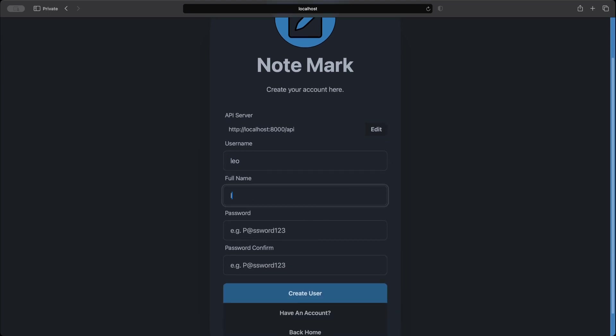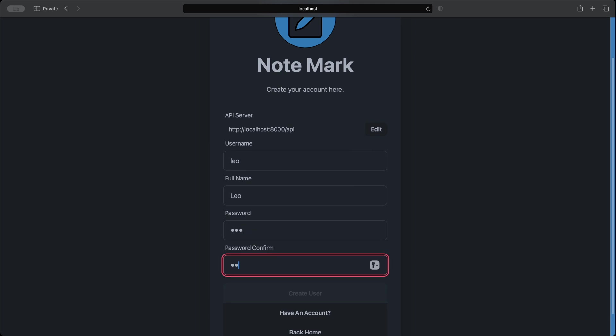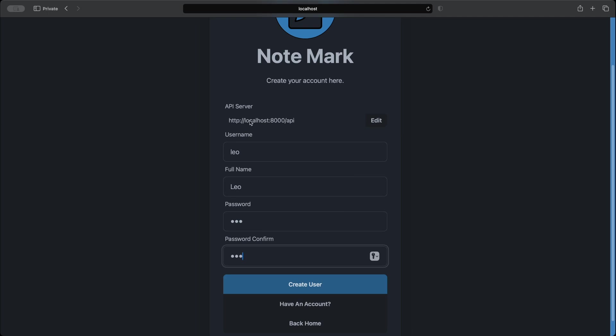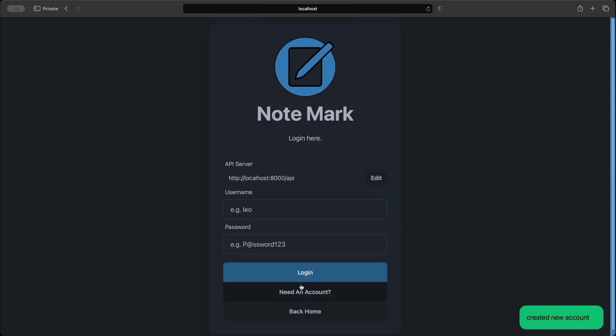And as we can see we have a username, full name, and password and a password confirm box. Always remember to enter a secure password. And we also have an API server at the top. However we don't need to touch that since we are running the all-in-one image where everything is under one host. And now if we click create user we'll be navigated back to the login page as our user has been created.